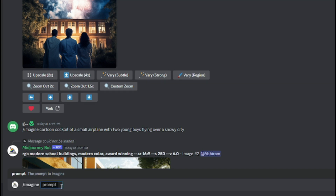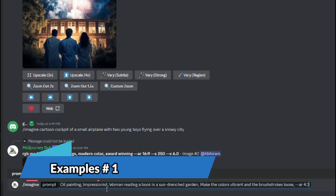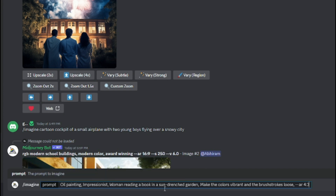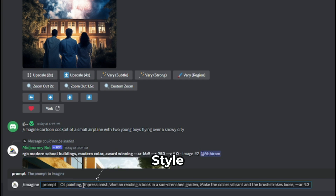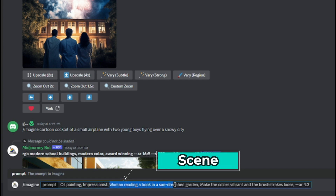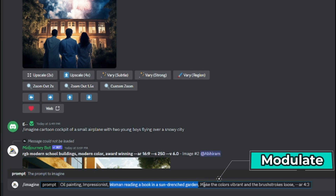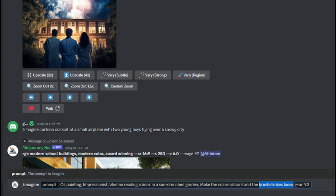Our first prompt example is: 'oil painting, impressionist, woman reading a book in a sun-drenched garden, make the colors vibrant and brush strokes loose, --ar 4:3'. This contains all the formula elements: the medium is 'oil painting', the style and composition is 'impressionist', the scene is 'woman reading a book in a sun-drenched garden', the modulate is 'make the colors vibrant and brush strokes loose', and the parameter is aspect ratio 4:3.